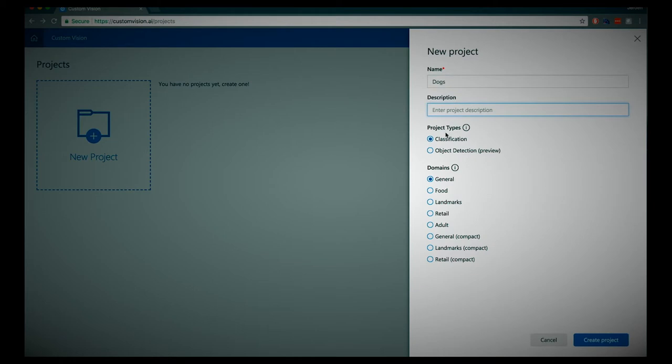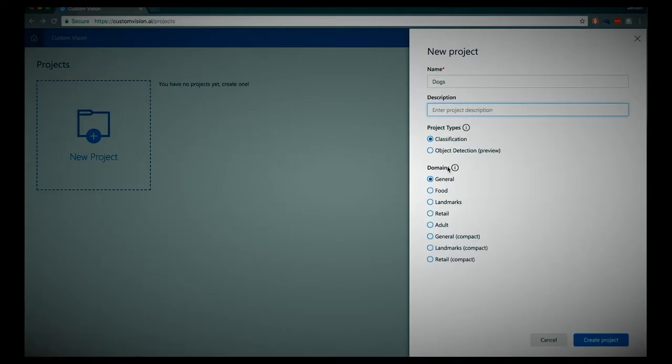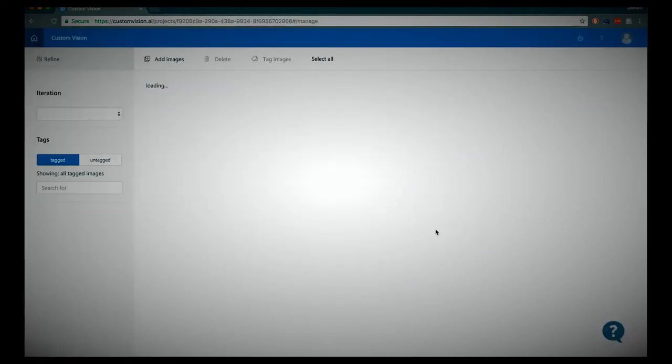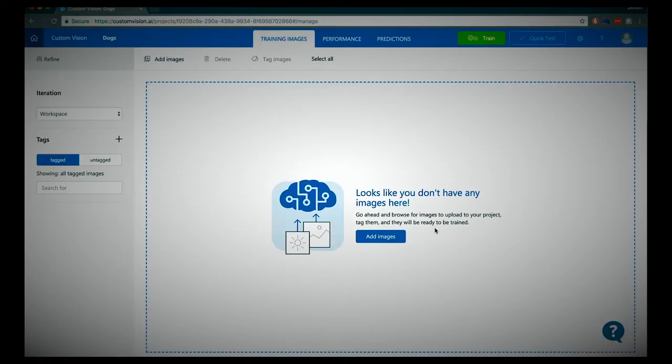It will be a classification project. We will classify if a beagle dog breed is on a picture or not. It is a general domain. Let's create that. Now our project is created and we are in what's called the training images tab, where we can upload images and assign tags to them.